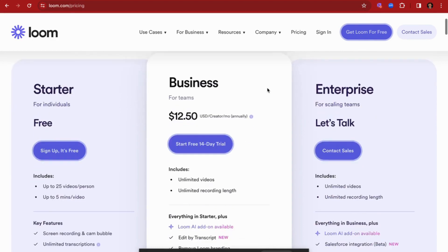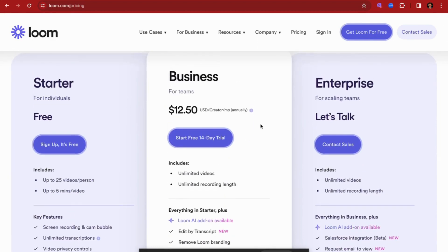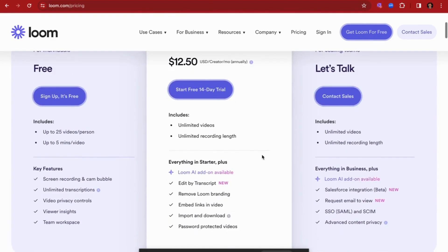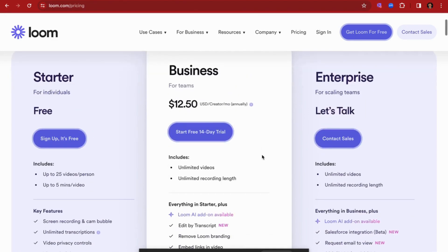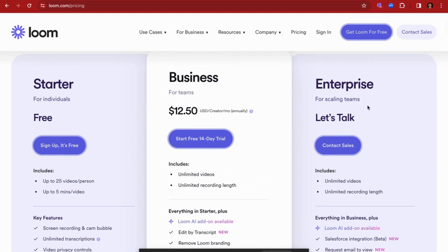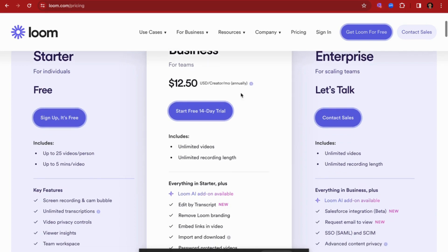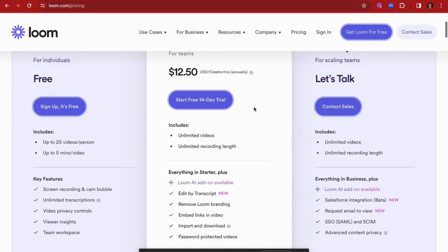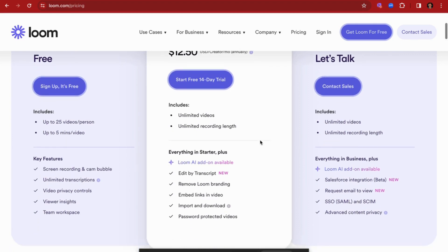So first of all, let's take a look at the pricing tiers that Loom offers. They offer a three-tiered plan. On the Starter plan there is a free option which gives you 25 videos per person or up to five minutes video. Internally what you get with that package is basically the screen recording option that can be accessed either via Chrome extension or in your browser. The next level up comes with a Business tier at $12.50, and that is actually annually, so $12.50 per month and then you pay that annually.